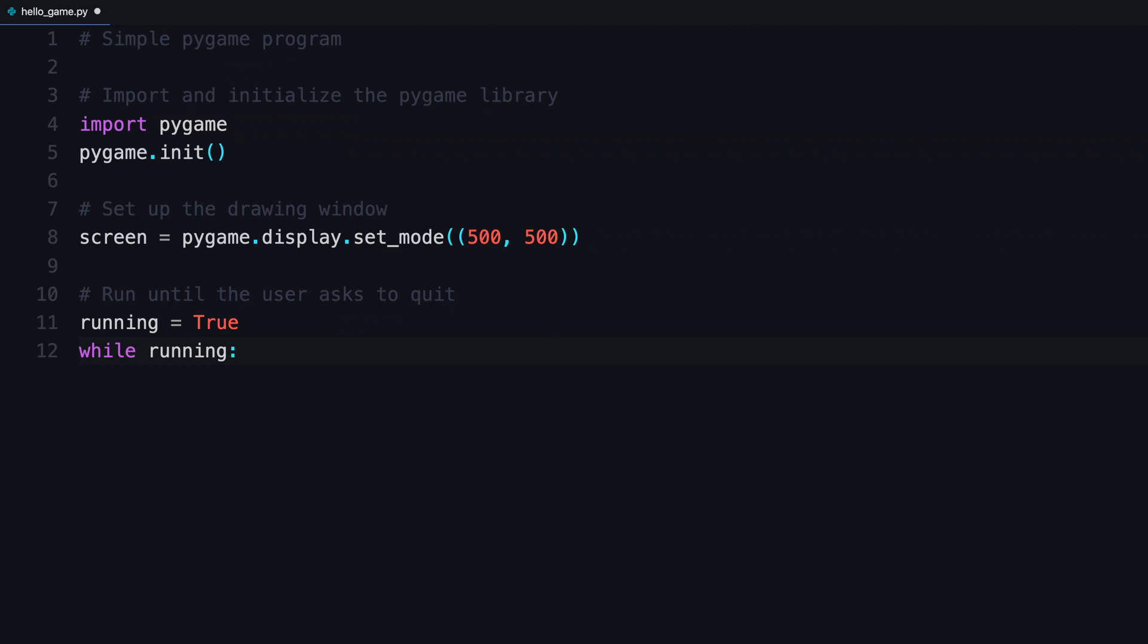in this case, while running is true, then everything that's inside of this loop is going to keep repeating and looping around until that gets flipped to false.